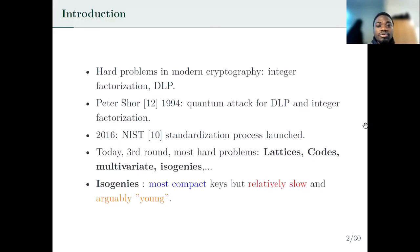The security of the cryptographic protocols we use today rely on integer factorization and the discrete logarithm problems. But as we all know, Shor's algorithm, designed in 1994, can solve the integer factorization problem and the discrete logarithm problem in polynomial time using a quantum computer.